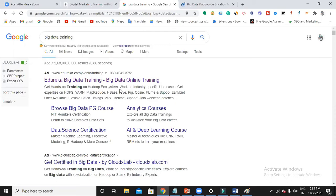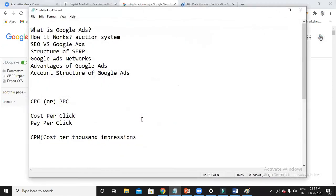Impressions means your ad appears; clicks means when your ad got clicked. So are you paying money for impressions or clicks? Per click — you are paying per click. That is CPC. We do have many other bidding strategies like CPC and CPM, and we're going to discuss those in depth as well.